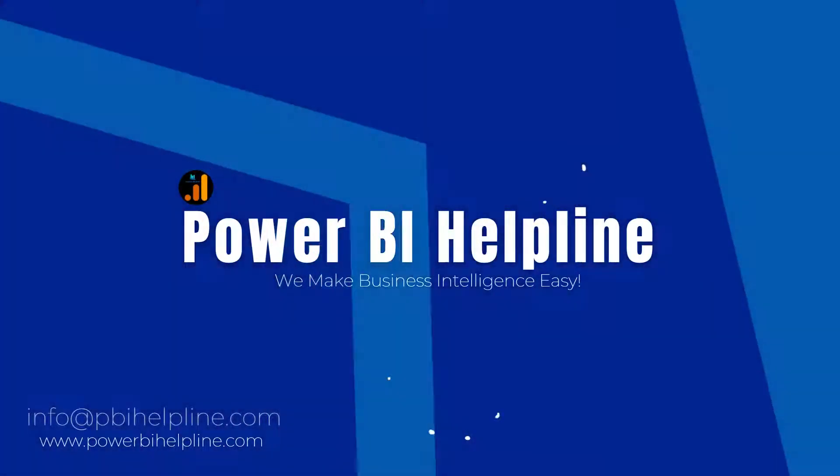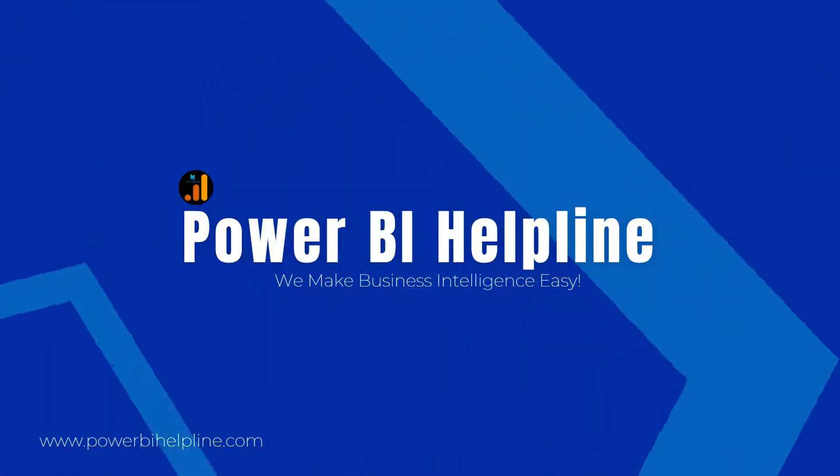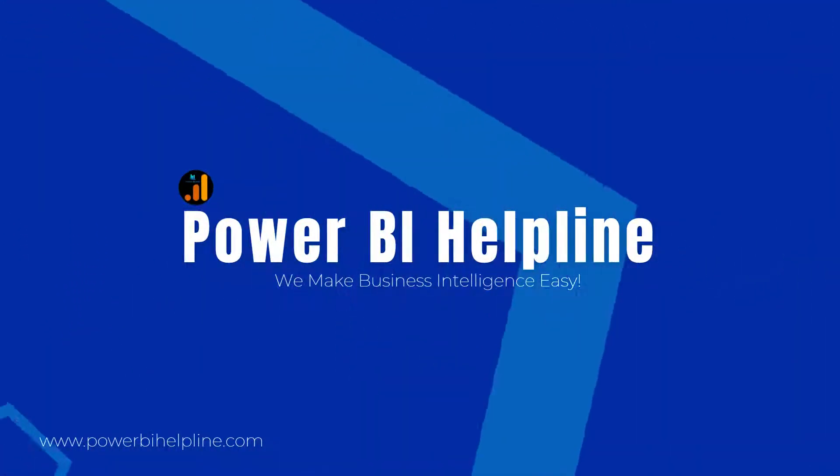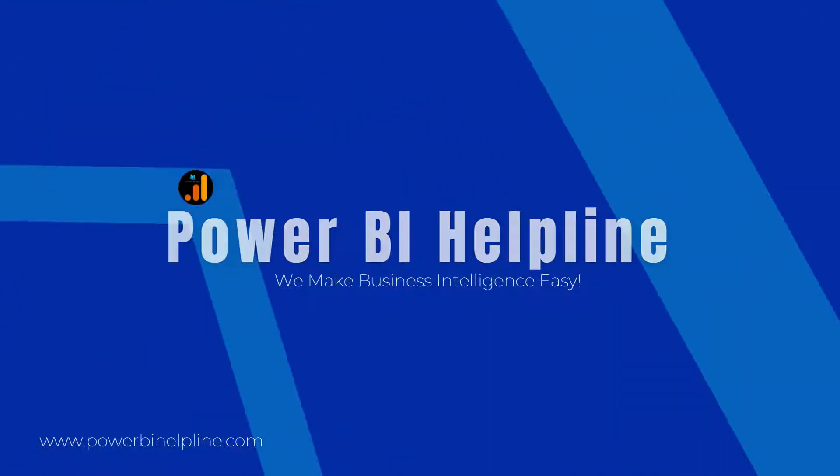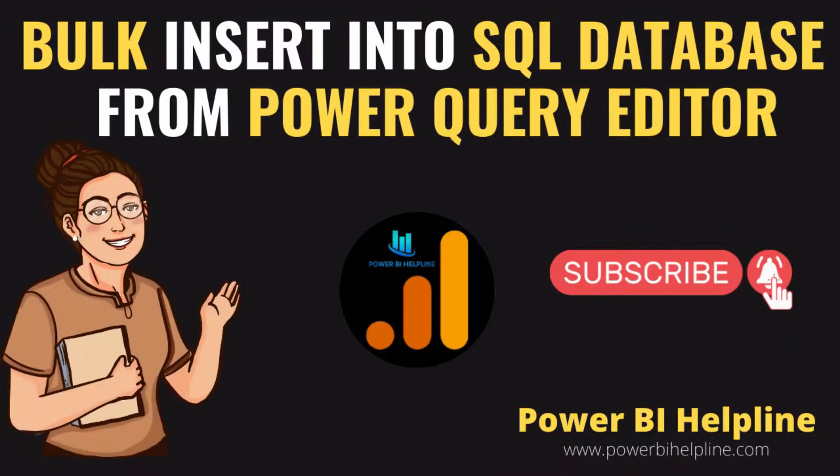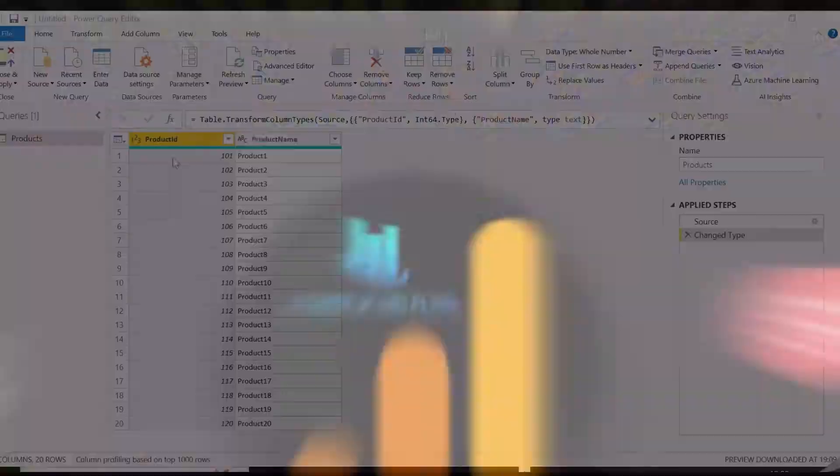Welcome back to Power BI Helpline YouTube channel. Today in this video, we are going to show you how you can easily insert bulk data into database from Power Query Editor. If you are new to this channel, then please subscribe and hit the bell icon for all such interesting topics in Power BI. With that, let's check it out.